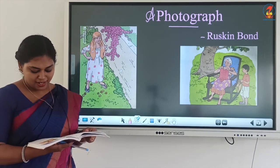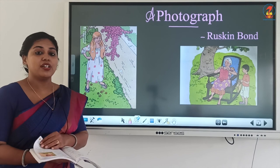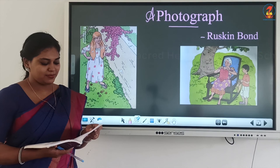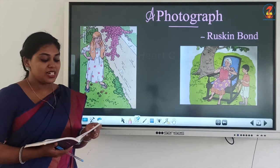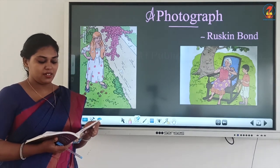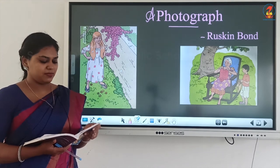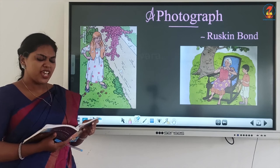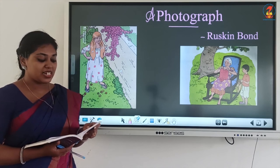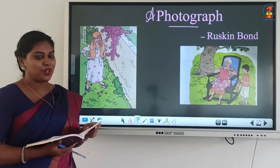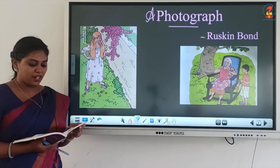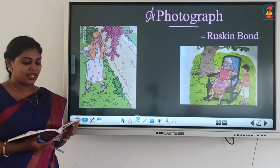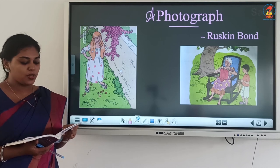'Whose picture is it?' the boy asked eagerly. 'A little girl's, of course,' said grandmother. 'Can't you tell?' 'Yes, but did you know her?' 'Oh yes, I knew her, but she was a wicked little girl and I shouldn't tell you about her — I'll tell you about the photograph. It was taken in our home many, many years ago, and that's a garden wall.'